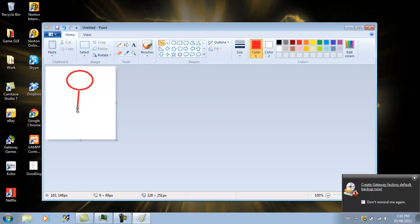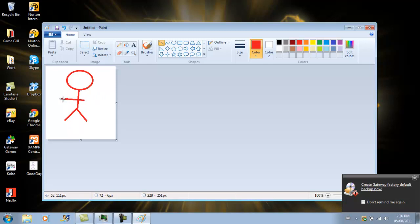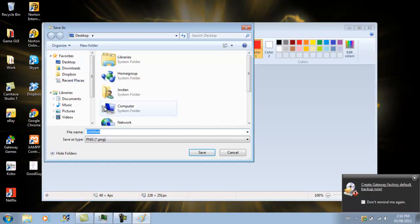You're going to want to draw some legs. Other body. Arms. There. And, save as bad guy.